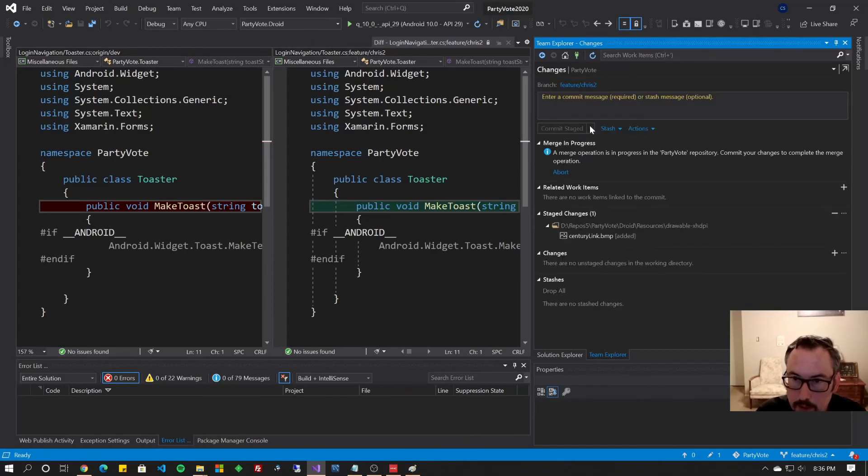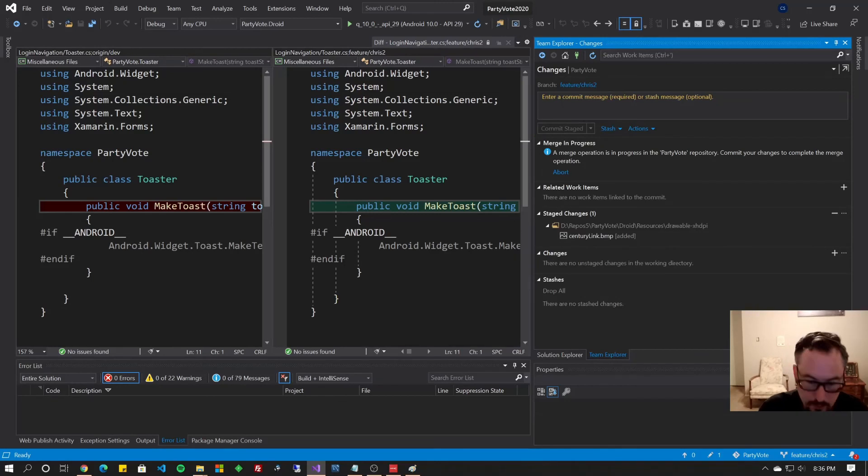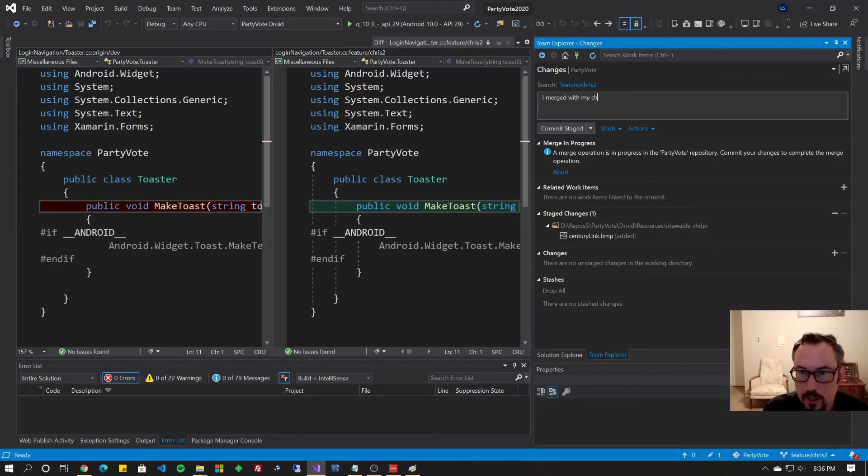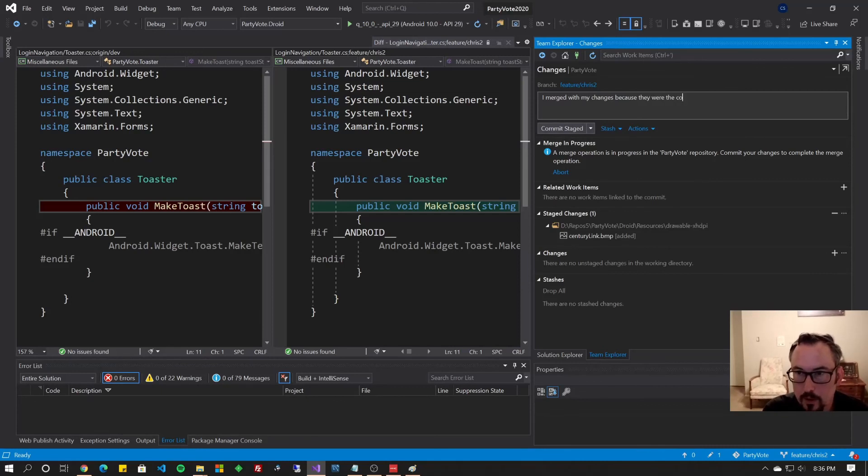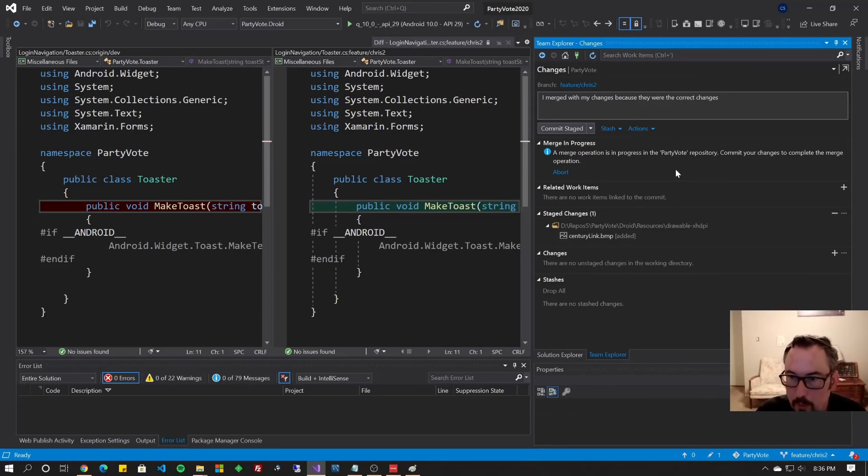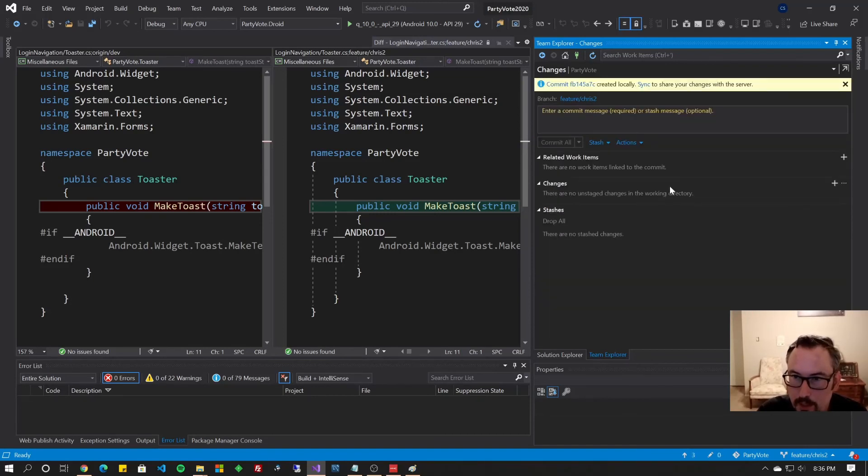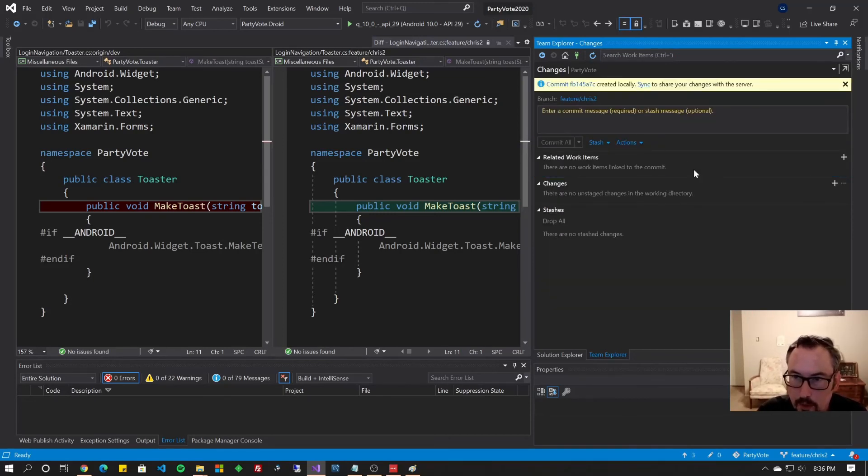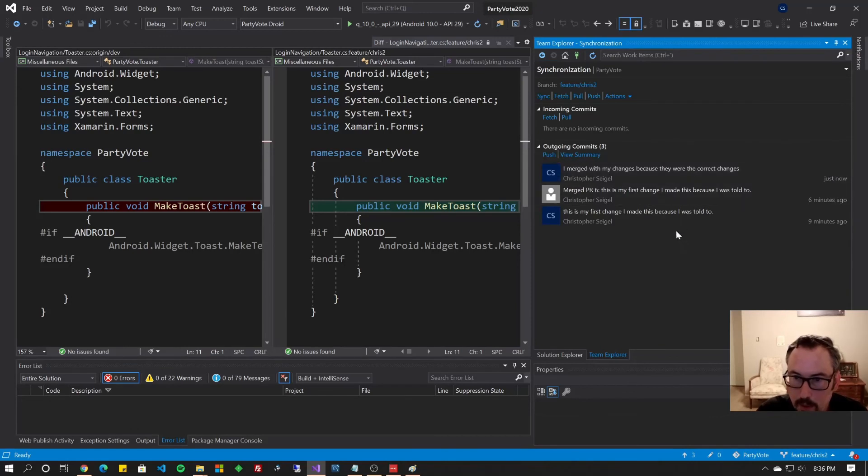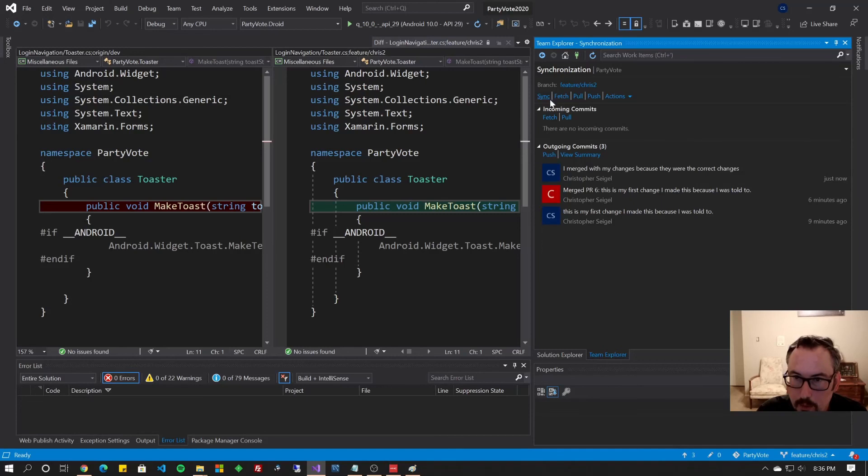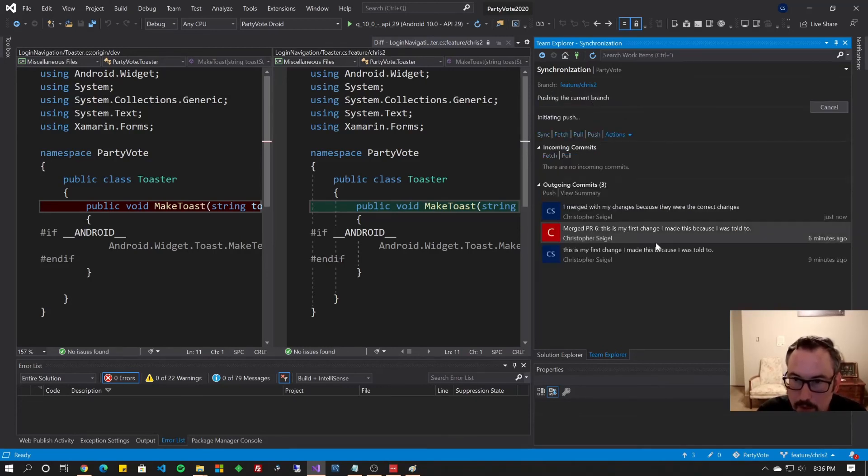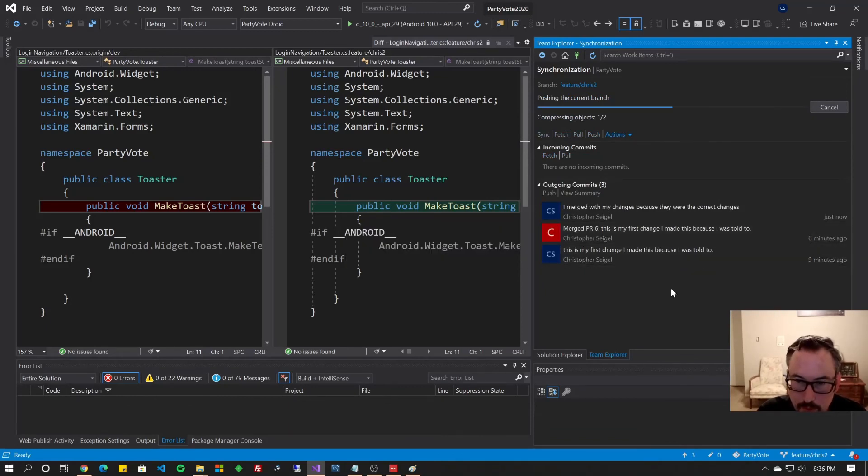So I can click Commit Merge. It puts it out here in my changes. So I'll say I merged with my changes because they were the correct changes. Commit Staged, because it staged those changes for you. Now you can go to the Sync tab, and there you have it. And you can click Sync, which will do Fetch, Pull, and Push all at once. Or I'm just going to hit Push, because I know that's all there is to do.